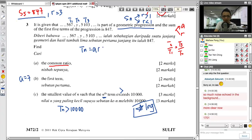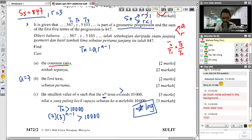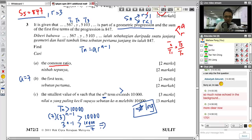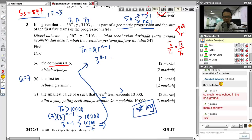Substituting: 7 times 3^(N−1) > 10,000. Move the 7 over: 3^(N−1) > 10,000/7, which is approximately 1428.57. Adding log to both sides: (N−1) times log 3 > log 1428.57. So N−1 > log 1428.57 divided by log 3, which gives approximately 6.612. Therefore N > 7.612.